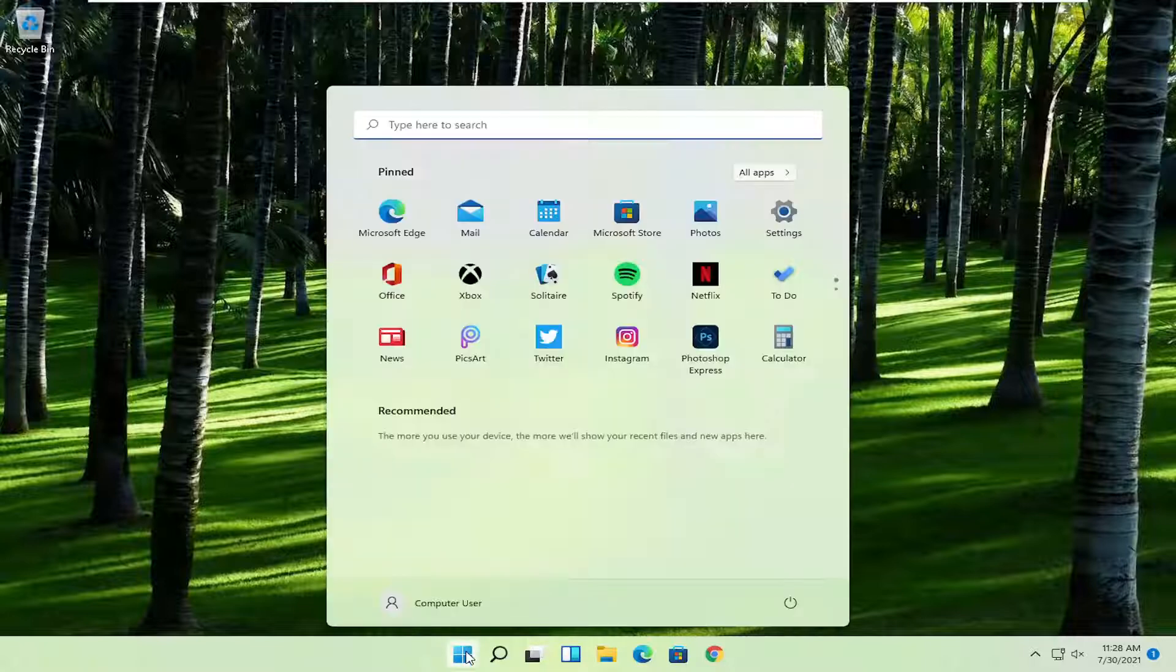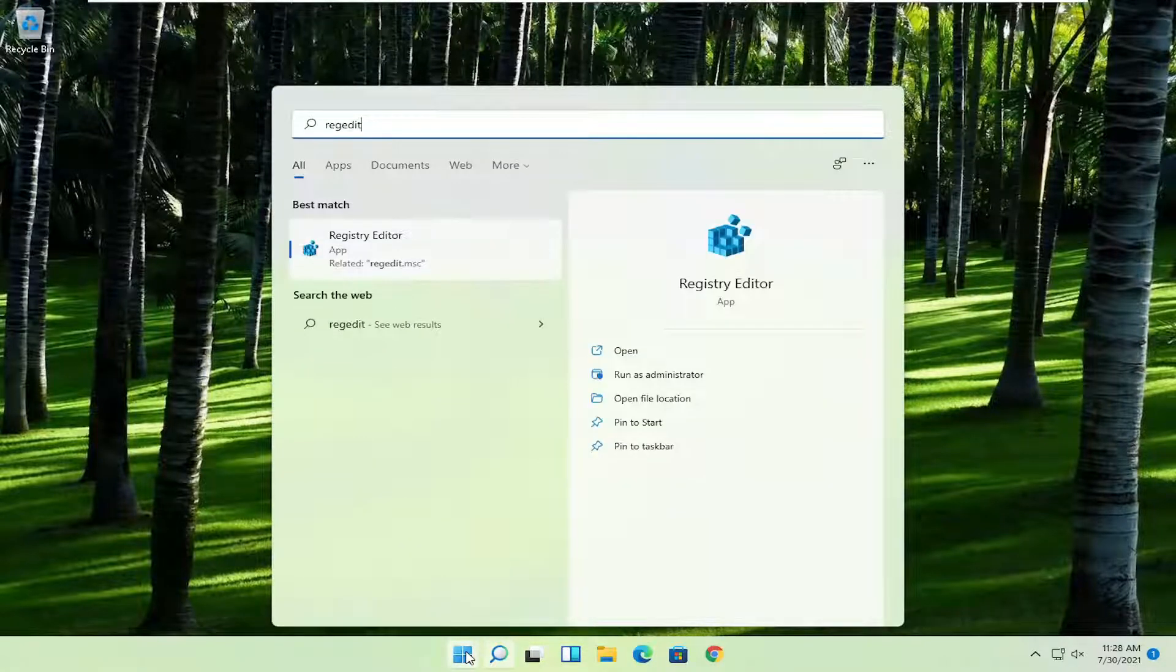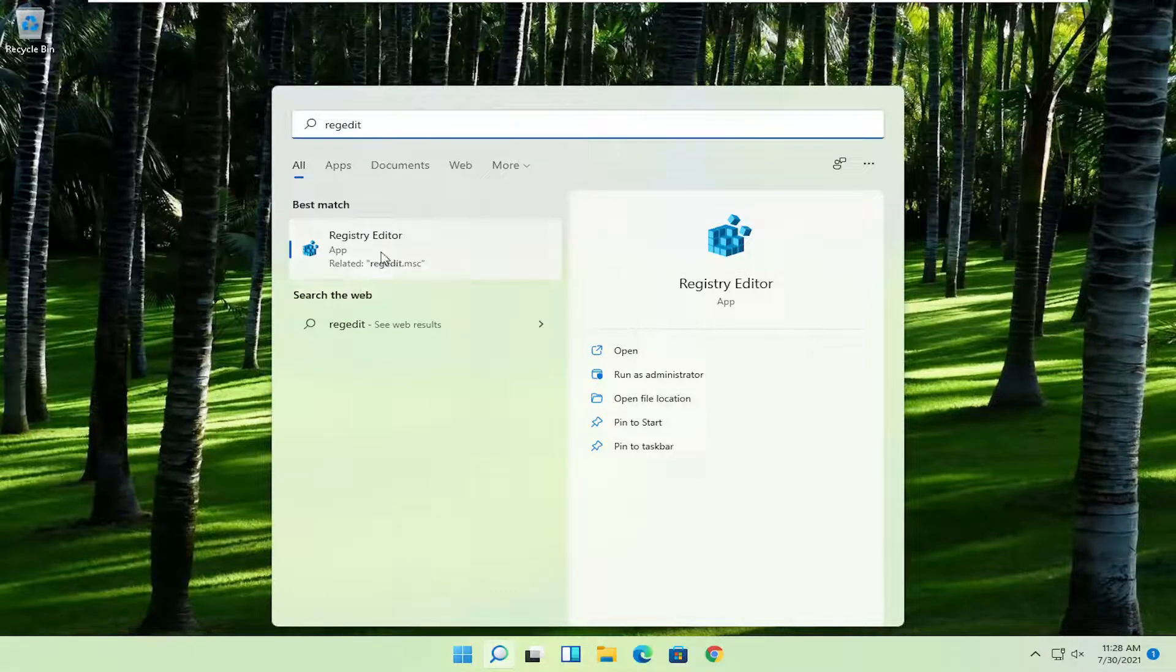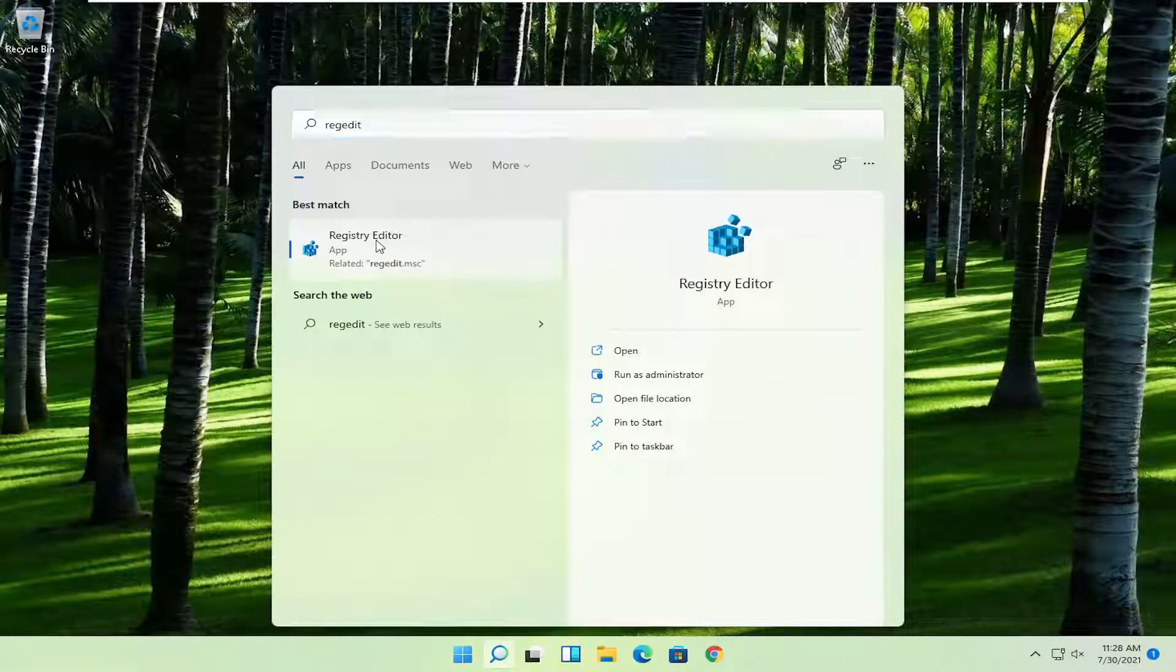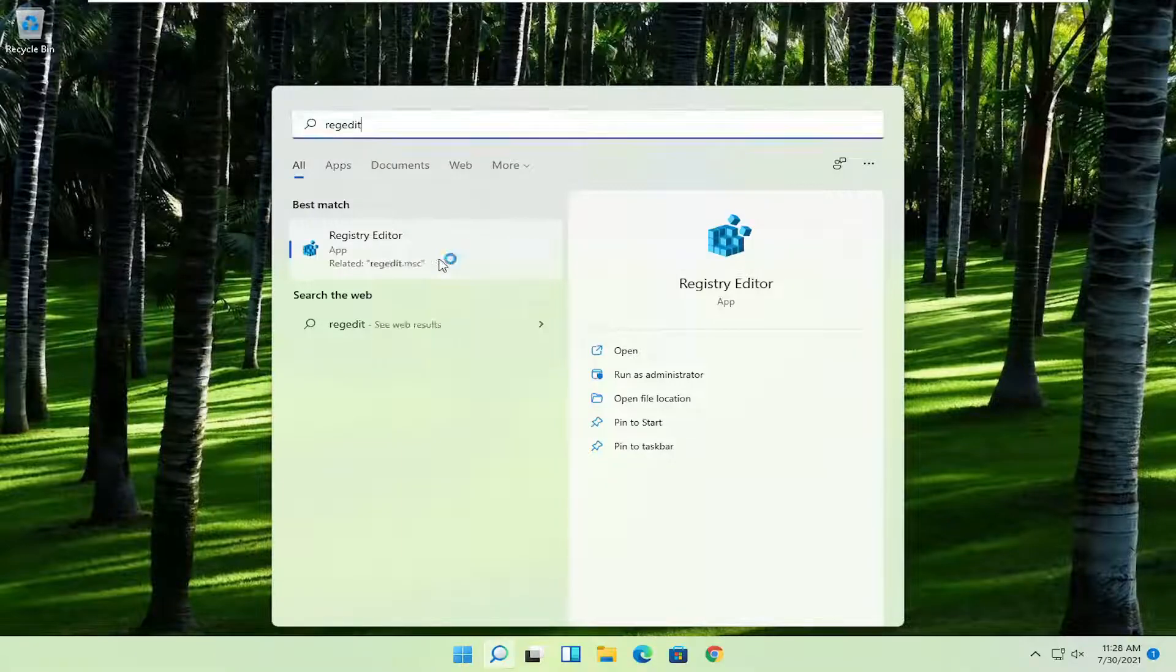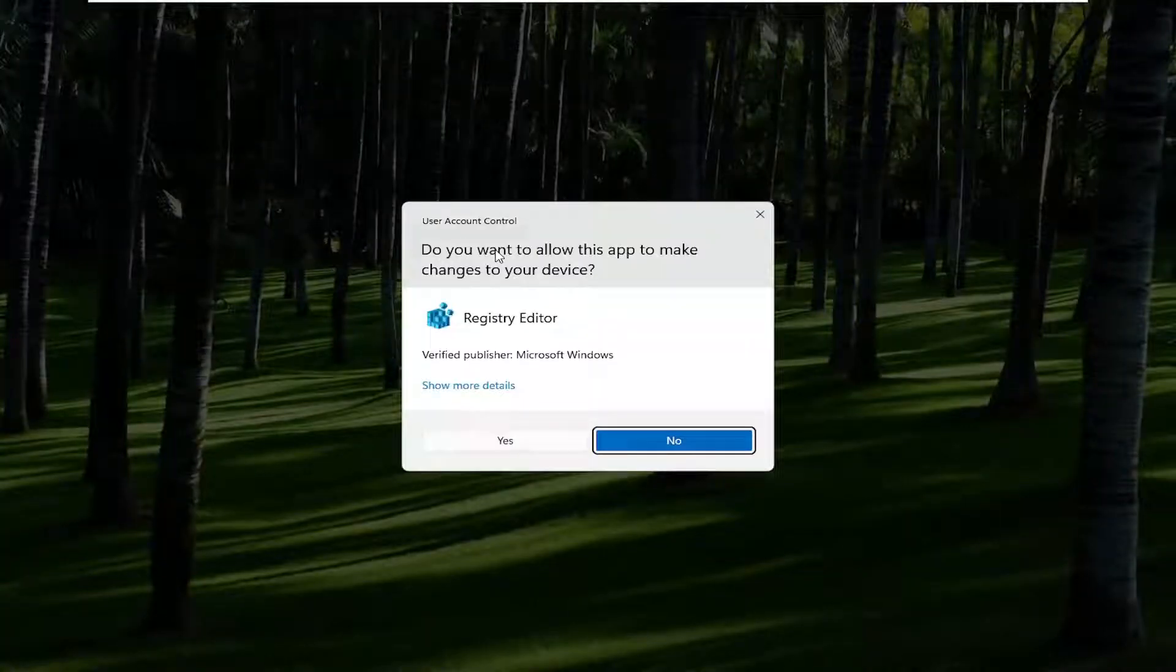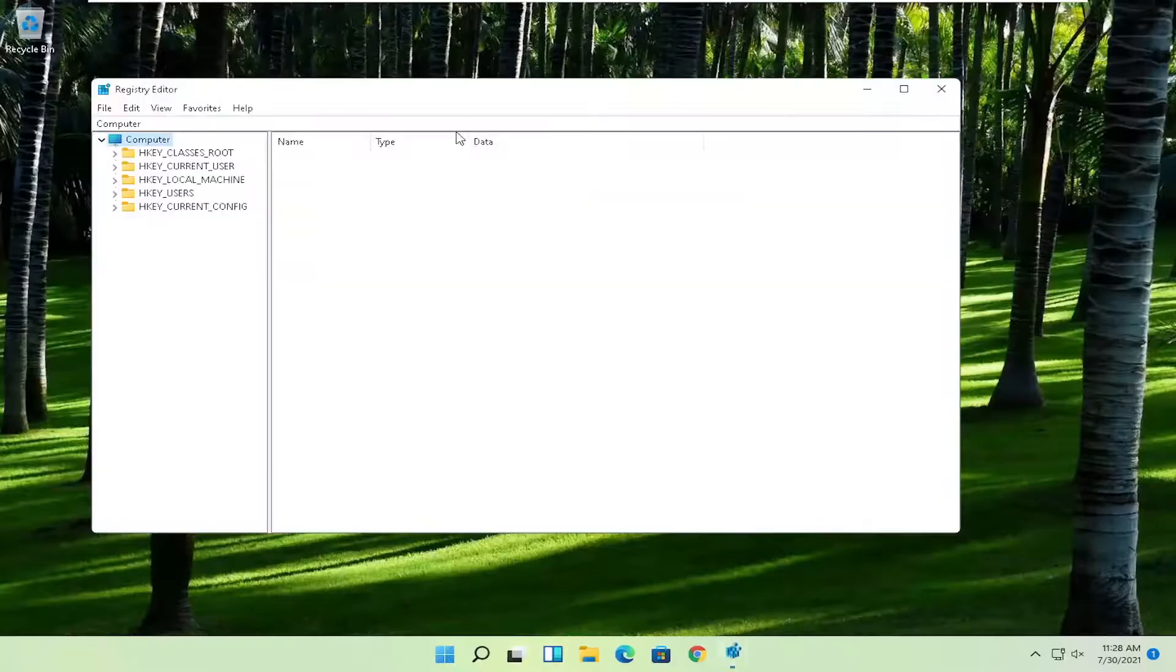First thing you're going to do is open up the start menu. Type in regedit, R-E-G-E-D-I-T. Best result should come back to Registry Editor. Go ahead and right click on that and select Run as Administrator. If you receive the User Account Control prompt, go ahead and select Yes.